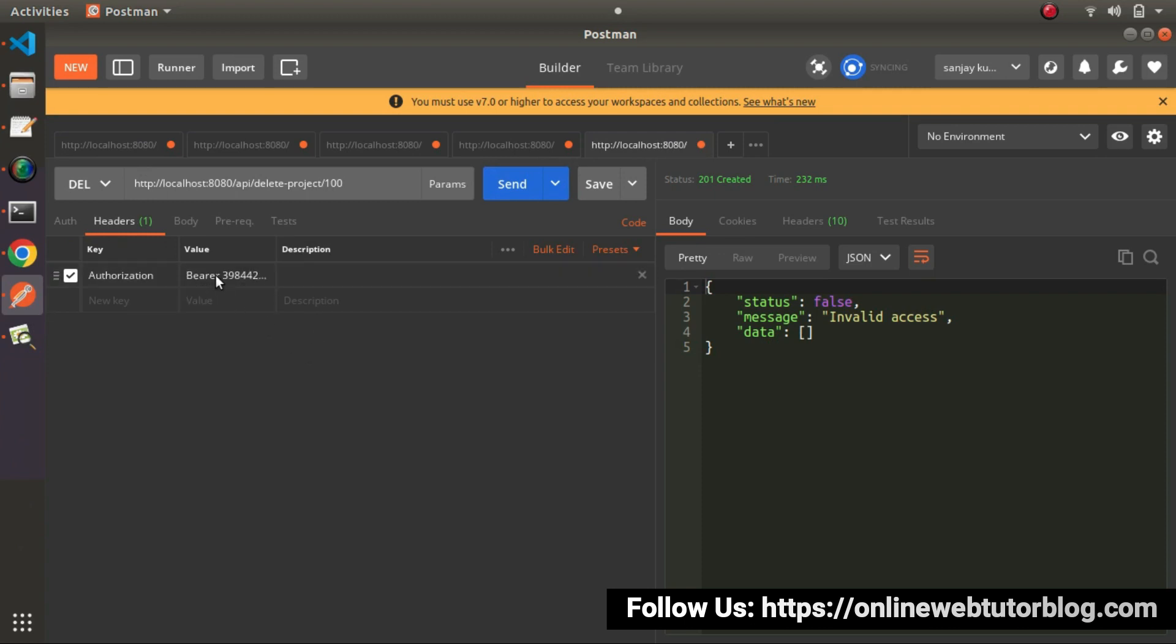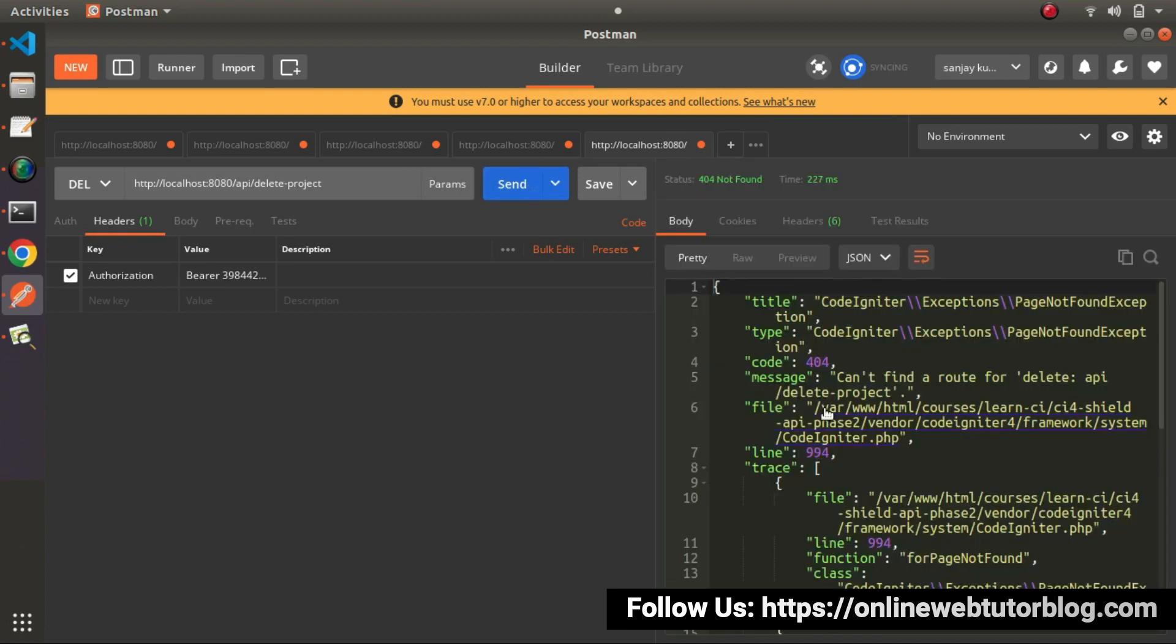There is no body because inside this URL, we are passing our 100 number ID. It means project ID. So this time we have now authorization header here. Let's remove this ID. It means we are calling our method without any project ID. Click on send button.